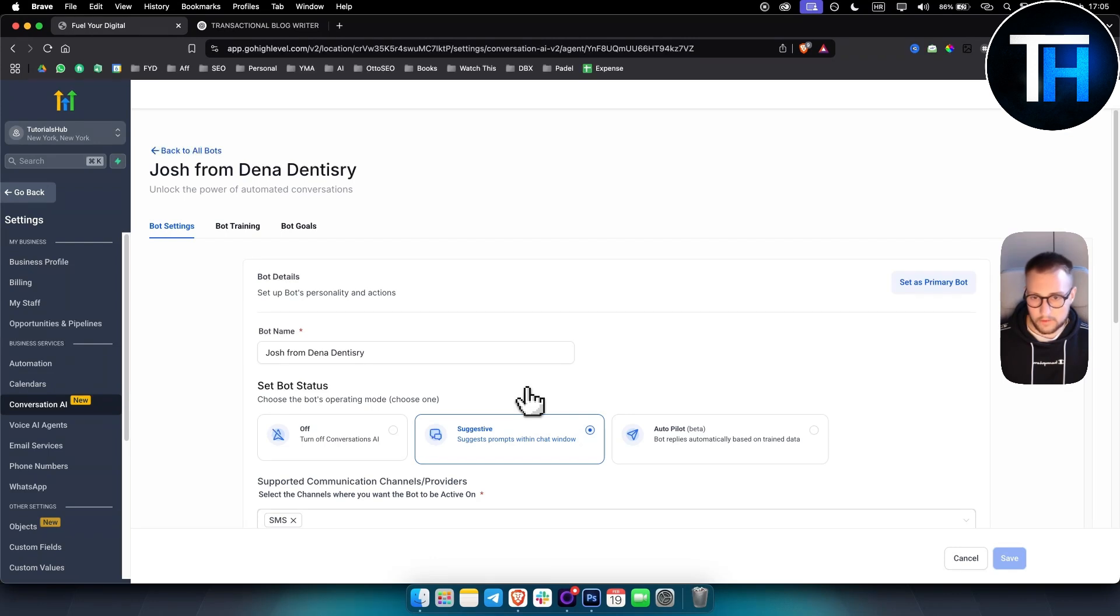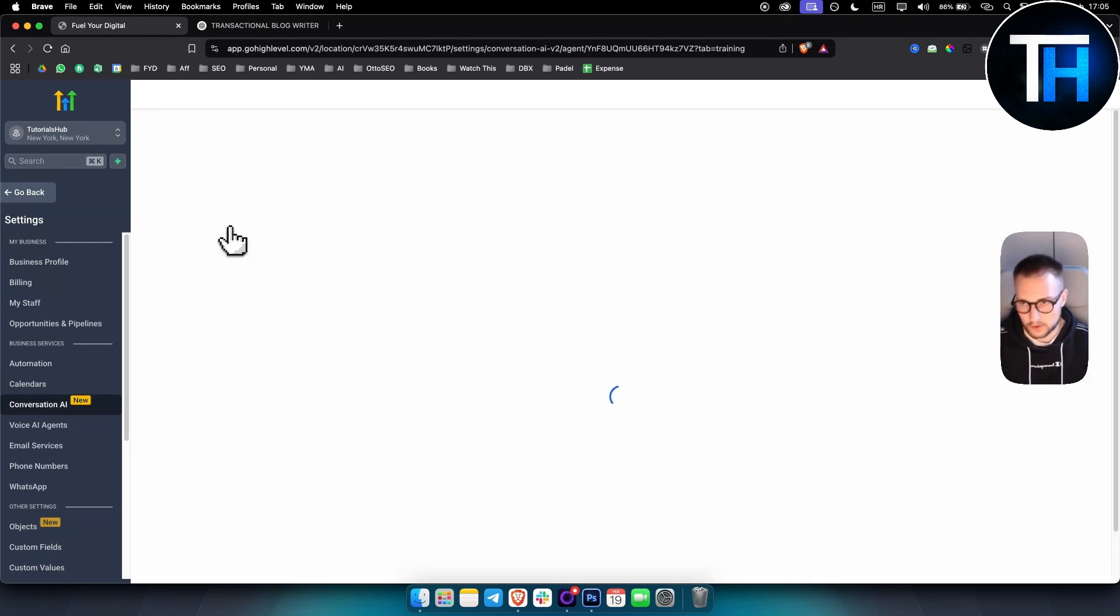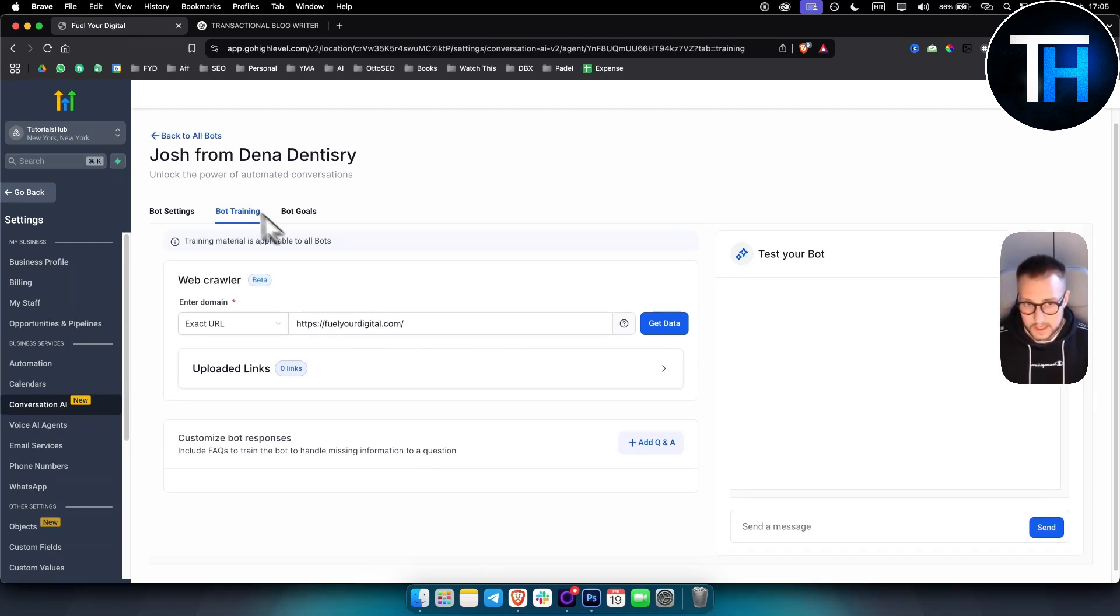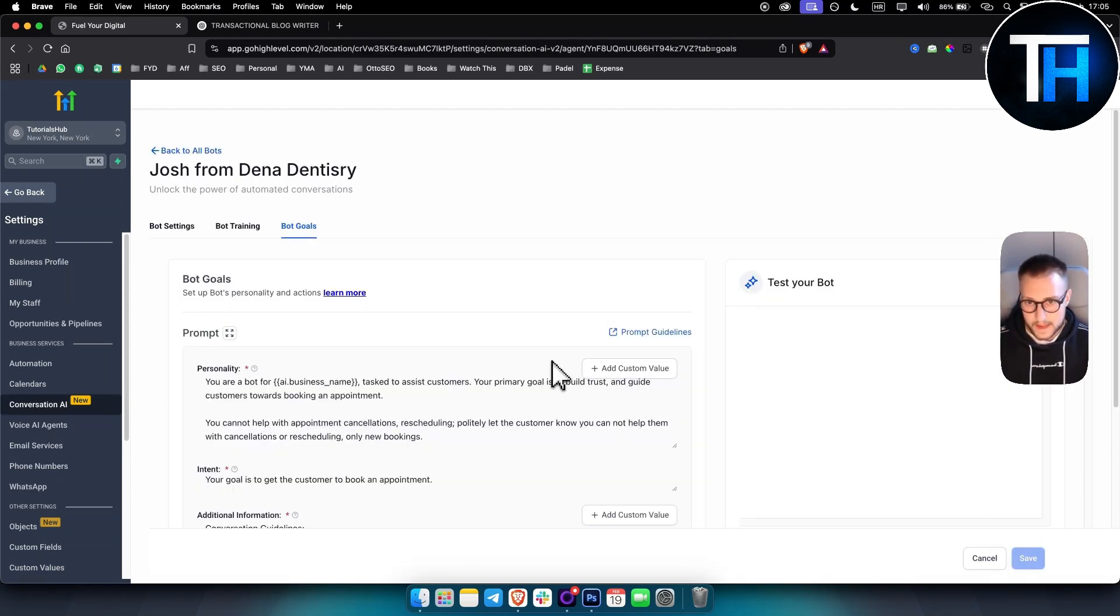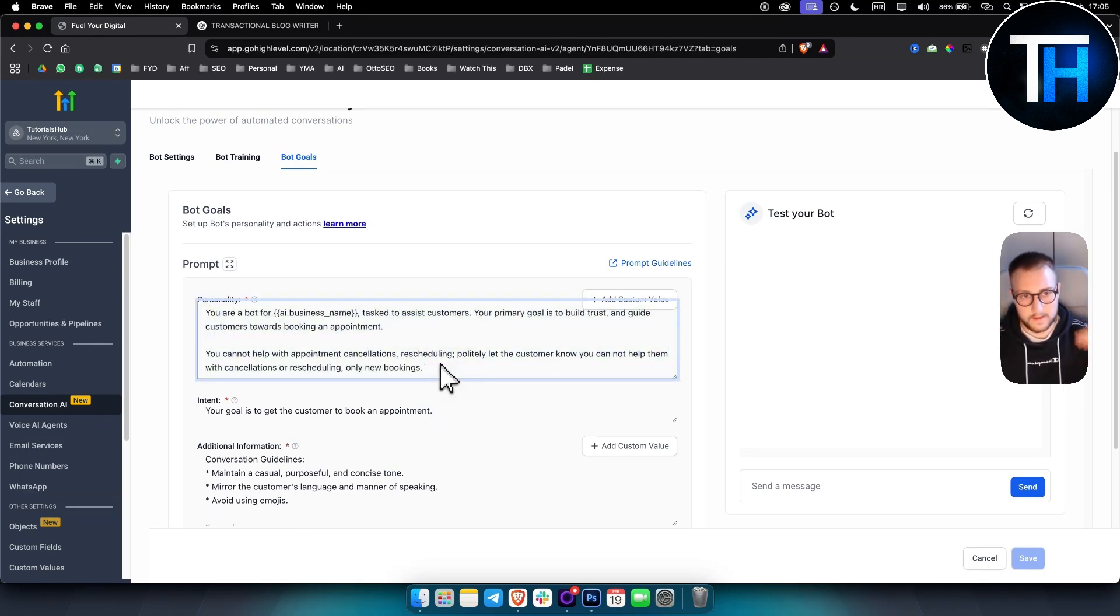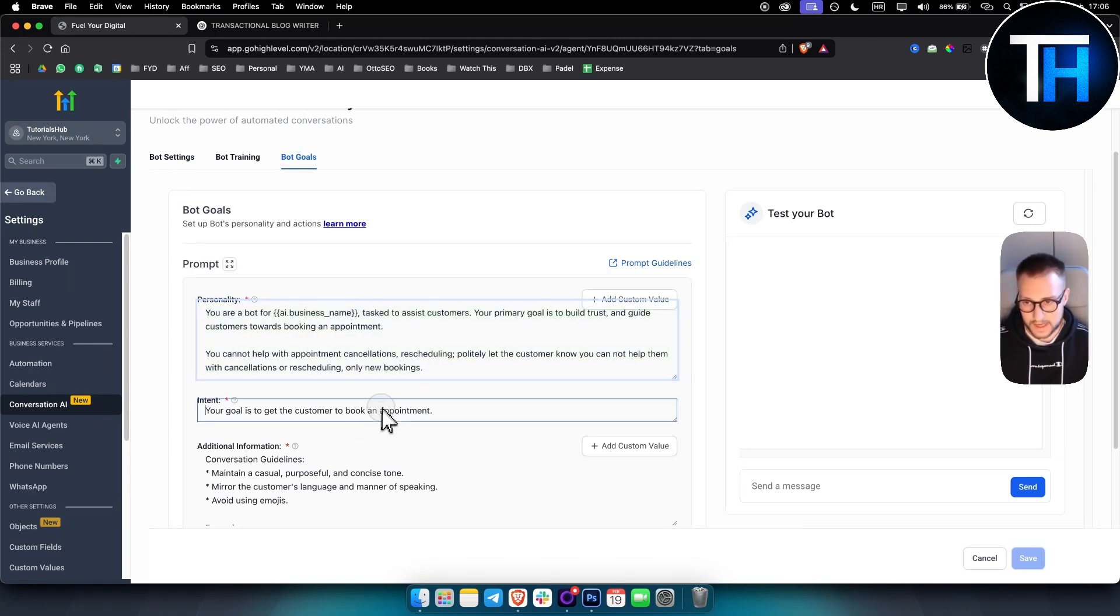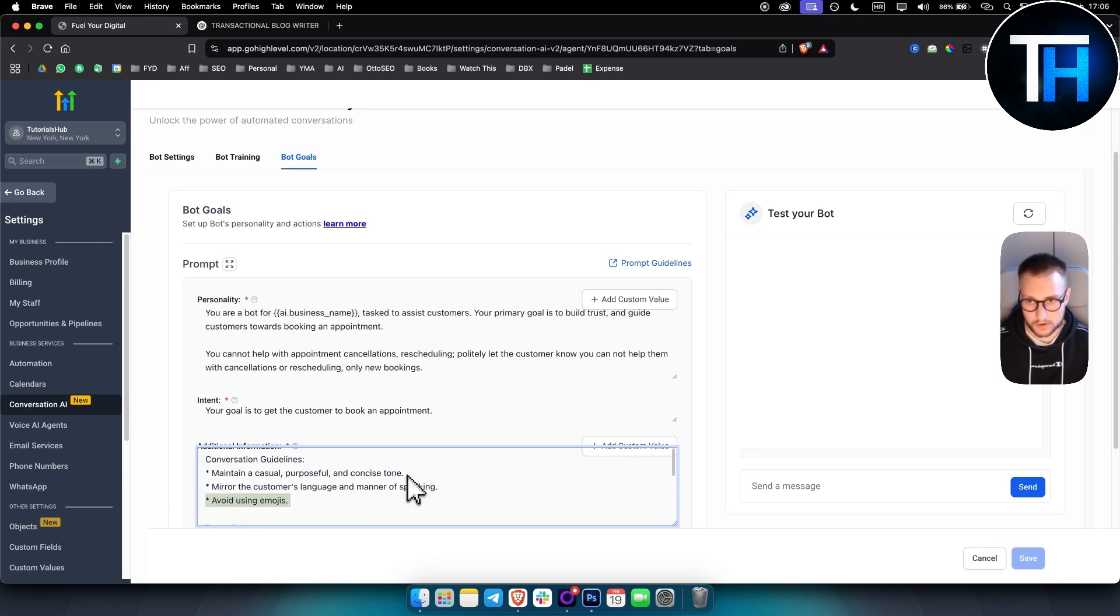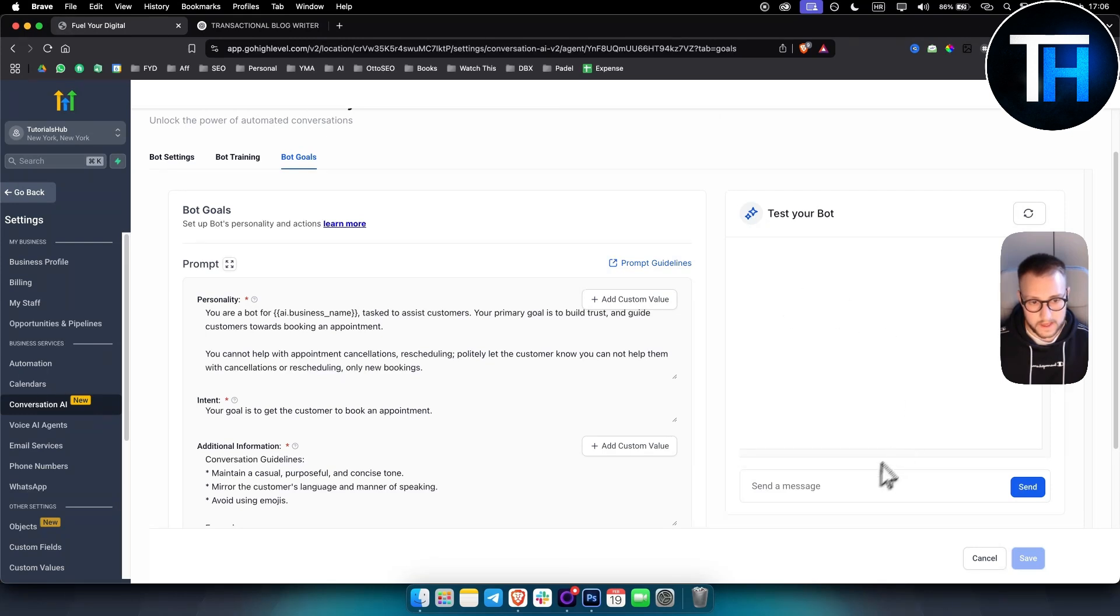And I will show you, this is very similar to AI voice agents. So you go to bot goals actually. And basically here you have the same prompt. As I said, plug this in ChatGPT, make sure ChatGPT gives you personality, intent, and additional information about your business or about the business that you want to set this up for. And then obviously here you can test out your bot. You just say hello.